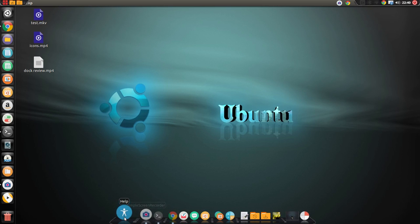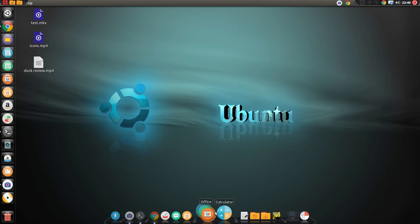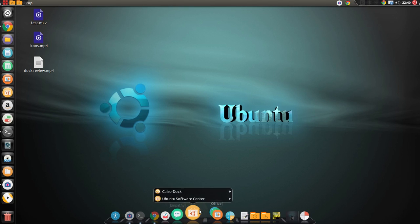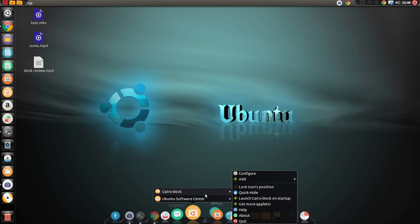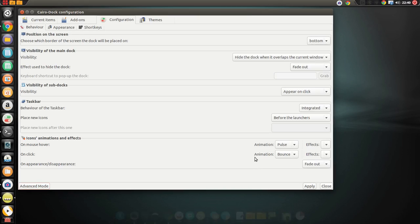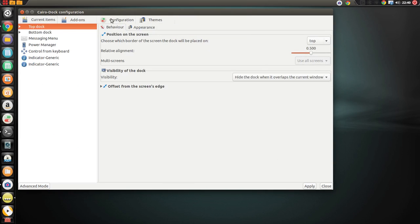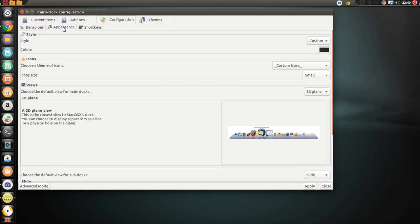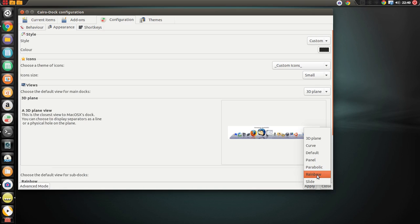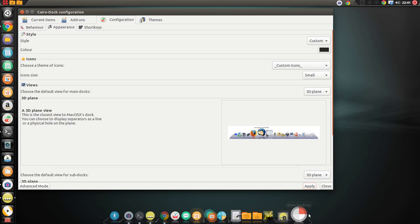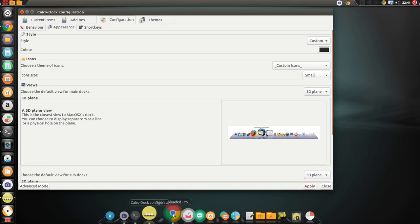So, you can change some settings here. By right-clicking on it, you can say Cairo-Dock, configure. We can change things. For example, we can get add-ons, we can do appearance. We can get ourselves some themes. We can set up our different styles here. I set mine to 3D plane.